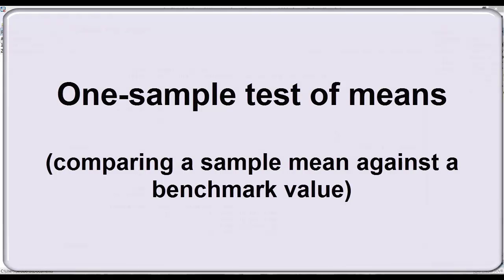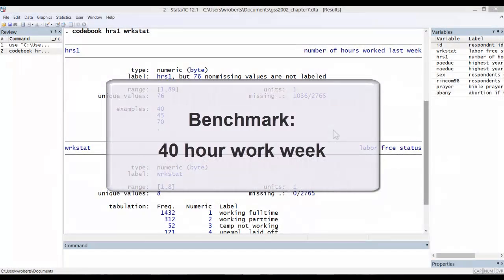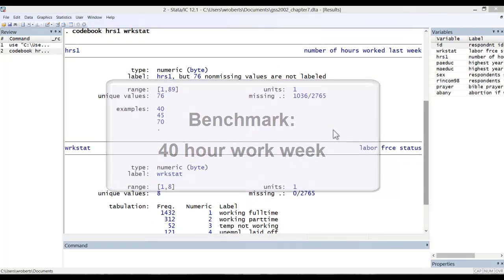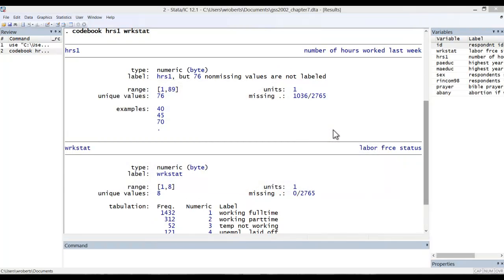By way of example, let's consider the 40-hour workweek. Some scholars have hypothesized that the average workweek for full-time employees in the U.S. is significantly greater than that benchmark. Looking at data from the 2002 General Social Survey, we can examine how many hours self-reported full-time employees work on average. Keeping in mind that these data are from a sample, we have to ask whether the observed mean for hours per week worked is significantly different from the benchmark of 40.